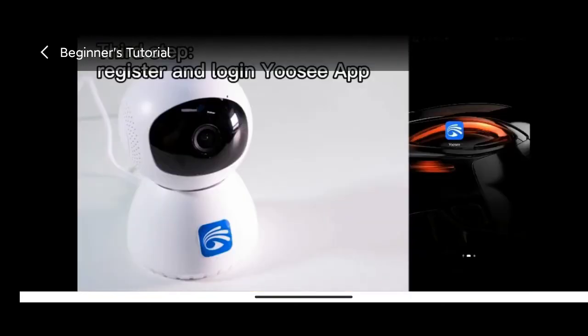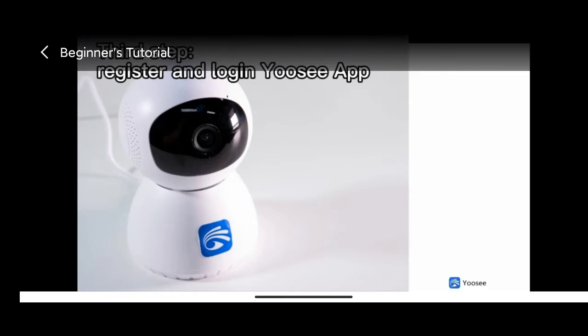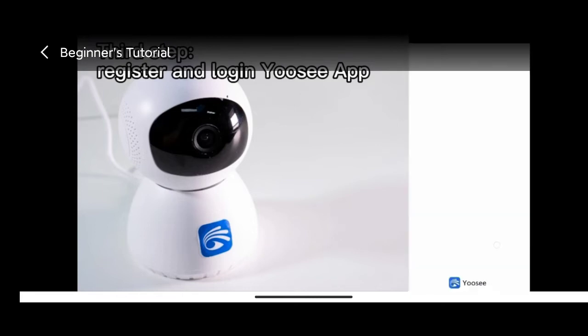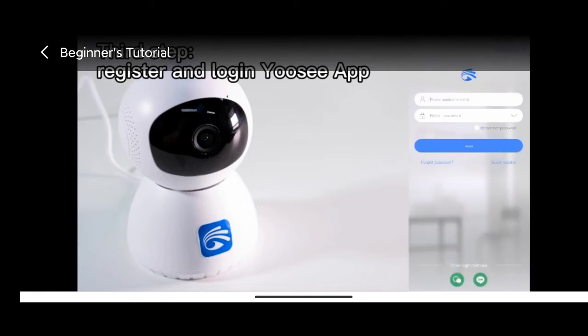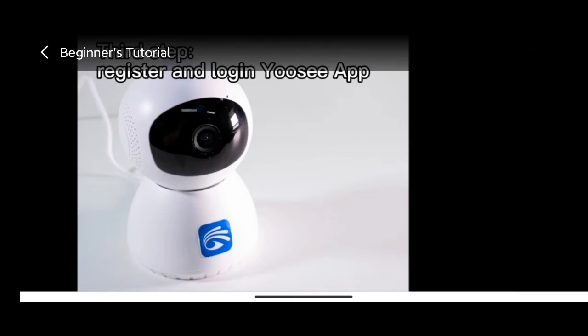Open Yoosee app and log in when you hear doo-doo sounds from your camera. You can choose to register by mobile phone number or mailbox. If you do not register your account yet, then log in.